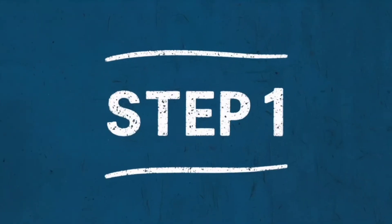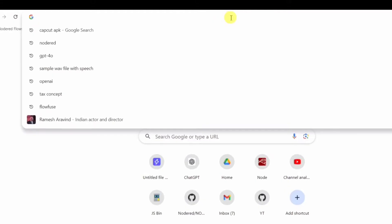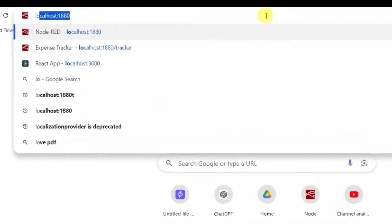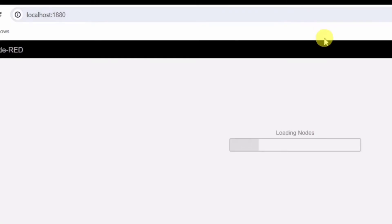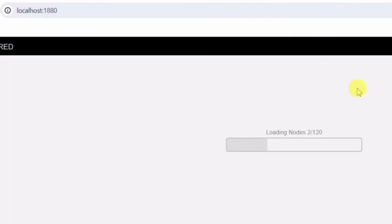Step 1: Open Node-RED. Launch Node-RED from your browser by navigating to HTTP localhost 1880.